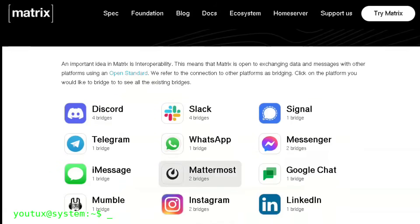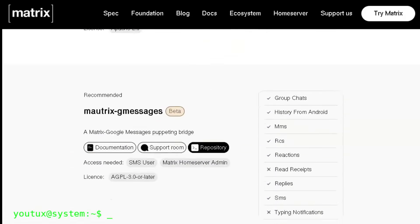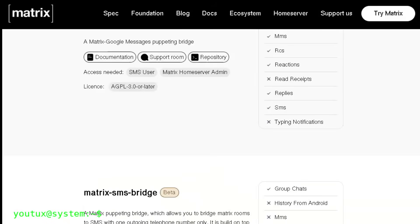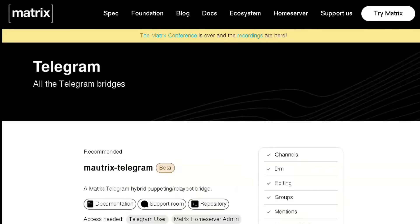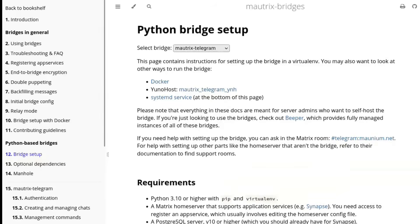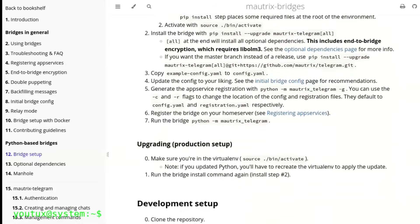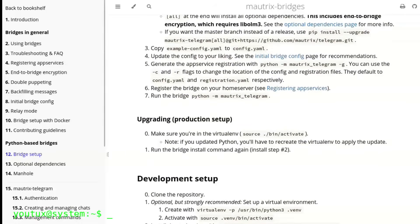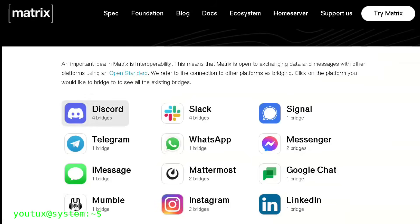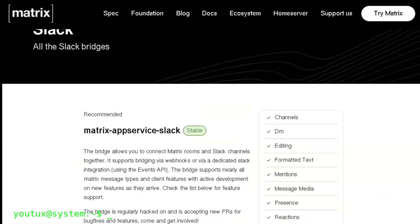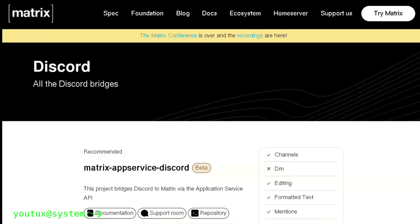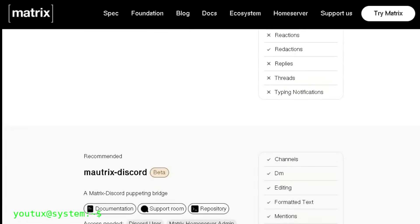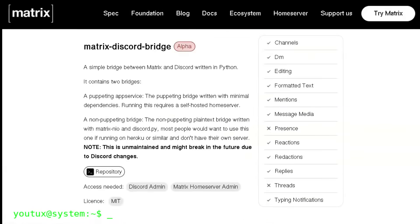Bridges are the secret weapon. They're what makes Matrix truly revolutionary. A bridge allows you to connect Matrix to other messaging platforms. I want you to understand well what this means. You can configure a bridge for Telegram and chat with all your Telegram contacts directly from Element. They continue to use Telegram, you use Matrix, but you communicate without problems. Or a bridge for Discord. You can participate in Discord servers, read channels, reply, all from Matrix. Or Slack, IRC, Signal. And then there's WhatsApp. Yes, a bridge for WhatsApp exists. You can chat with your WhatsApp contacts from Matrix using WhatsApp Web as a bridge.